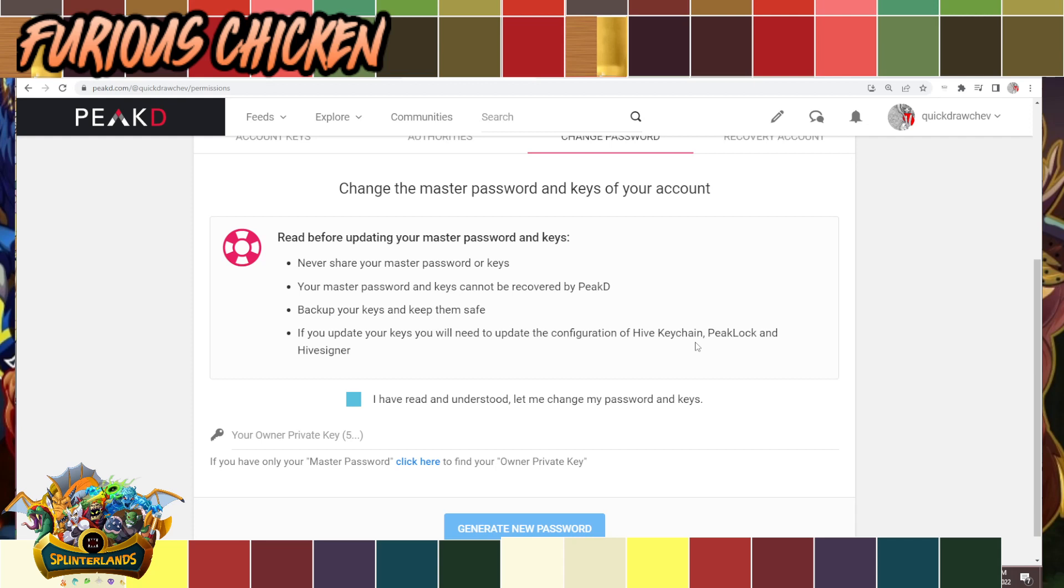Login using your posting key. You need the owner key to reset the password from the settings. And if ever you're gonna buy a secondhand account, ask for the email as well.